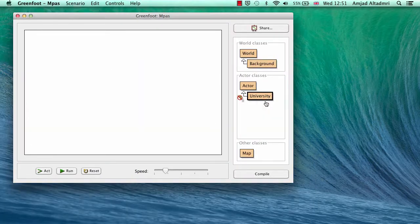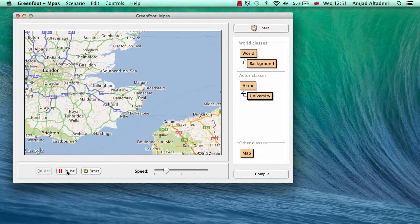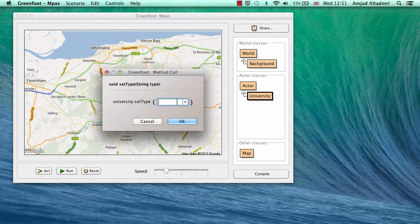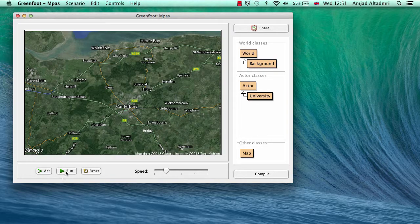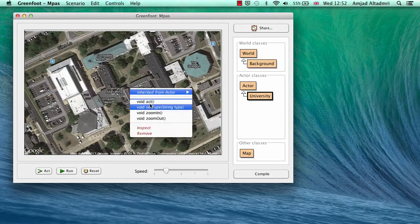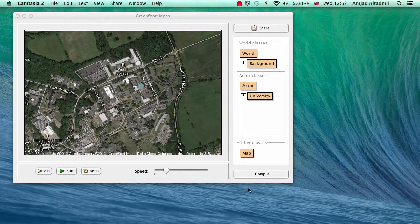After compiling with no errors, I create a new object and run it — you can see it zooming in. If I right-click and choose setType, I can change the type to, for example, 'hybrid', click OK, and it changes. I can also manually call zoomIn or zoomOut from the right-click context menu.